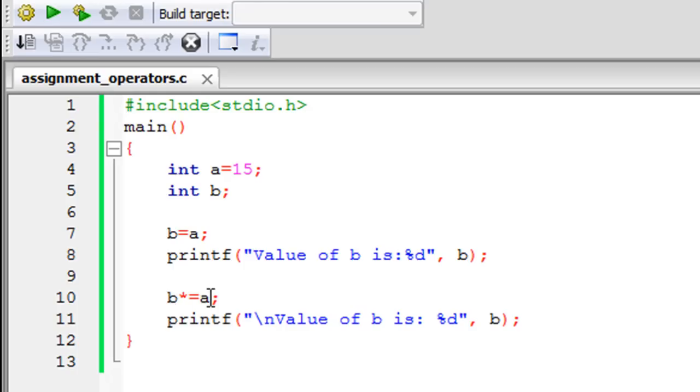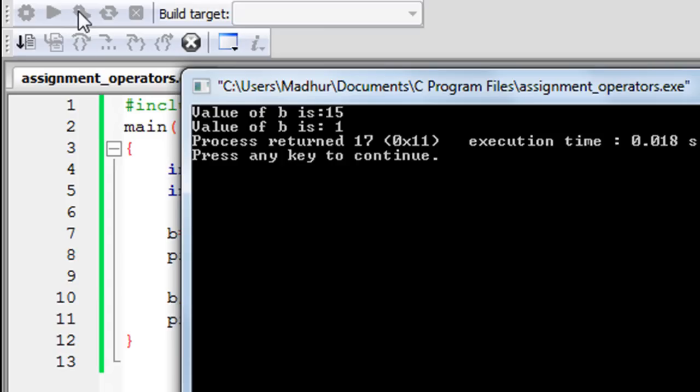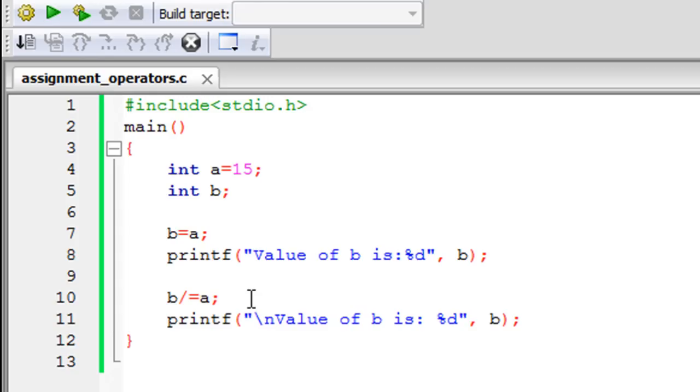If I change this to division equals A and save the file and build and run, you see that I get the message value of B is 1. That's because on line 7, B got the value 15, and on line 10 this is equivalent to B equals B divided by A, so 15 was divided by 15, the result of that operation is 1, and that's the value that got stored into B.